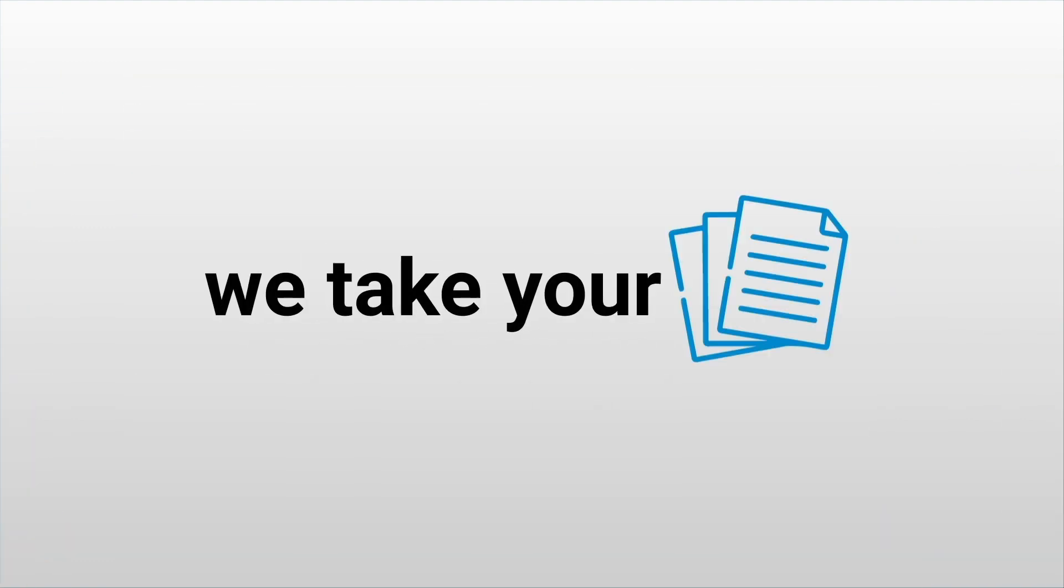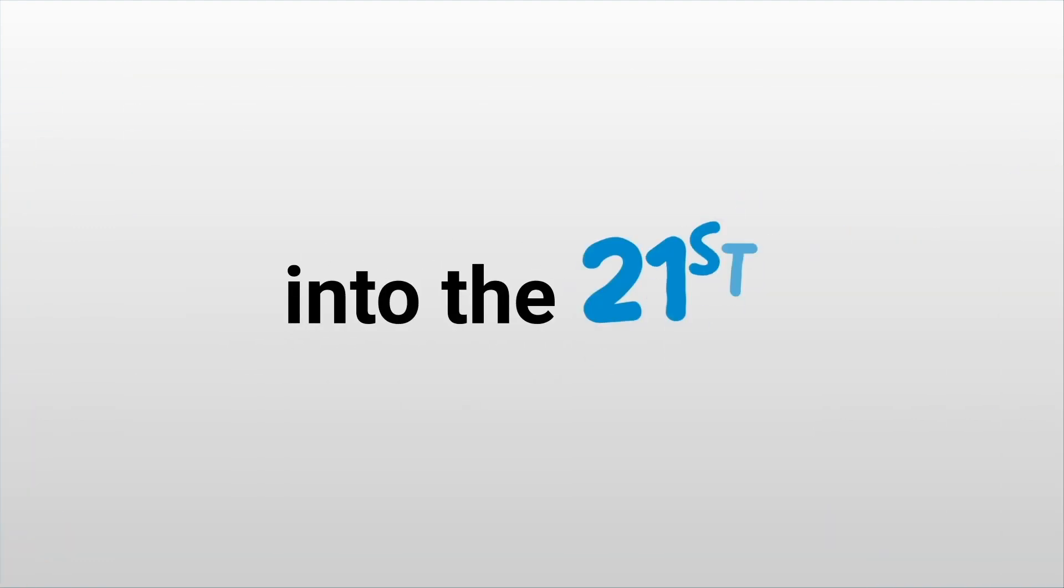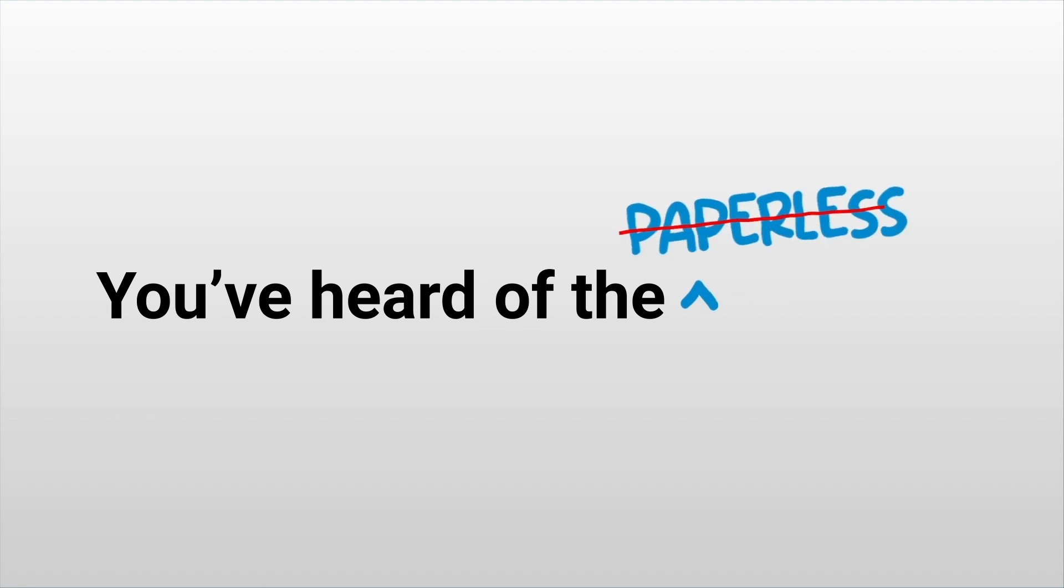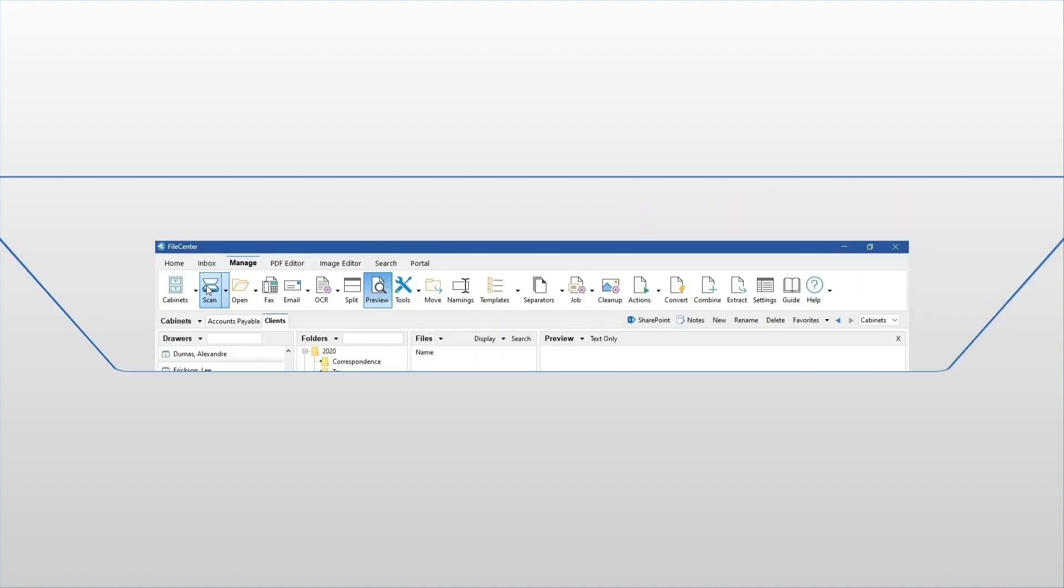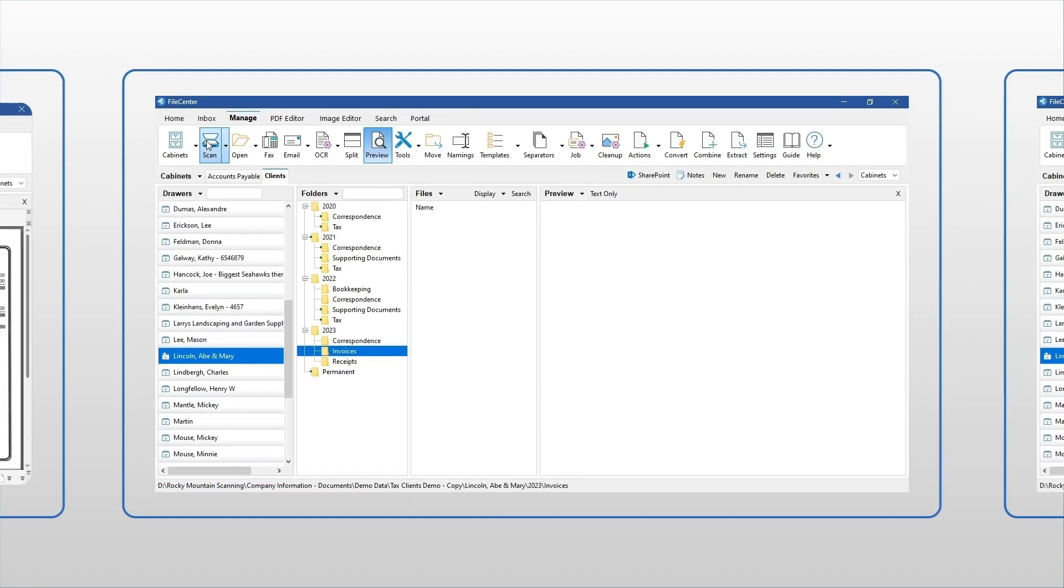Second, we take your paper into the 21st century. You've heard of the paperless office—we put it within reach. In FileCenter, scanning becomes effortless.